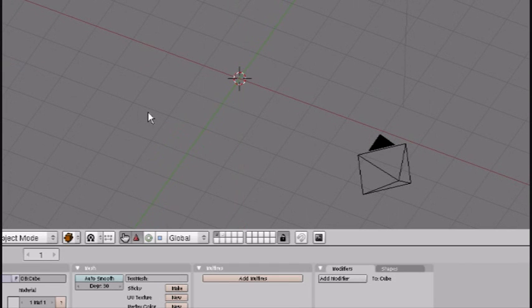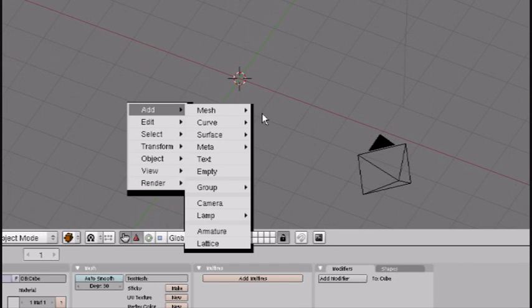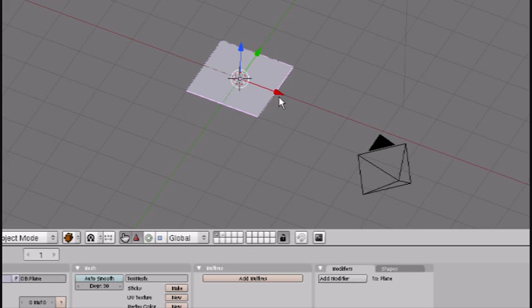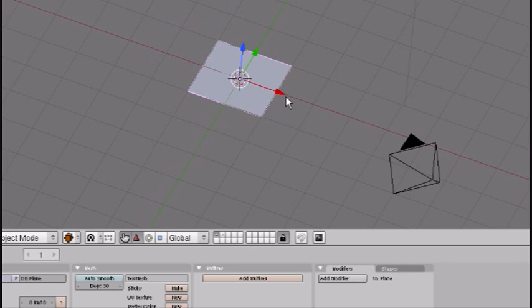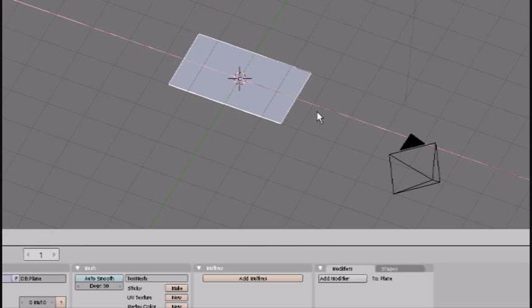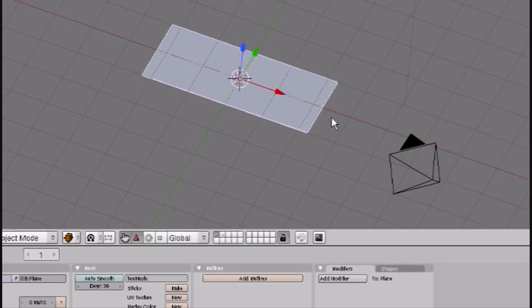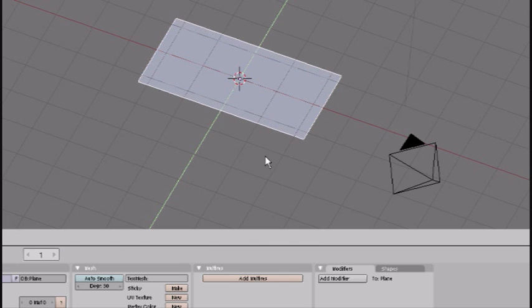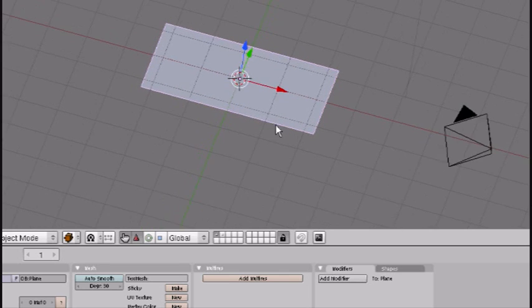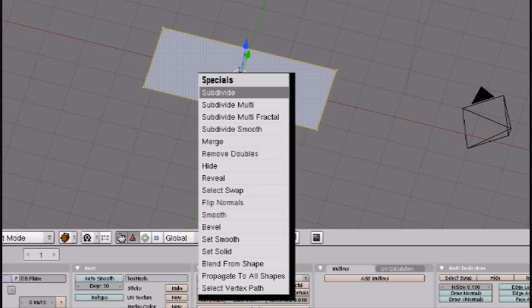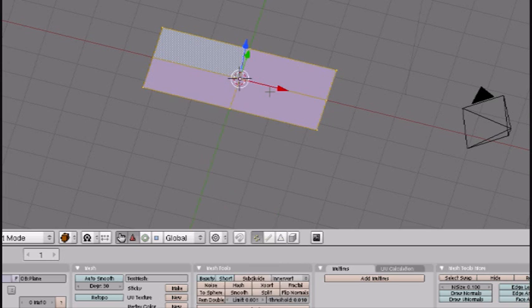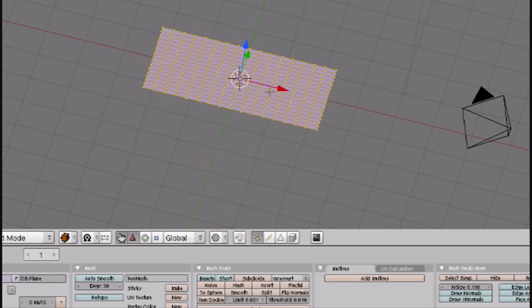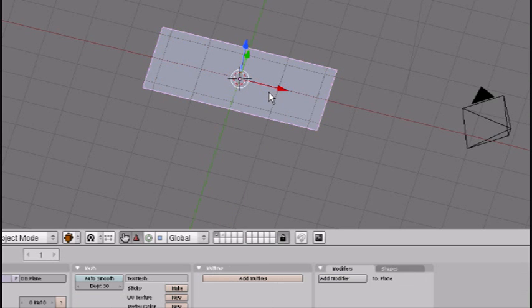You want to add a plane, stretch it on the x-axis by pressing S, X, and on the y-axis with S, Y. That's good. Now go into edit mode, press W to bring up the specials tab and subdivide a couple of times and that's good.